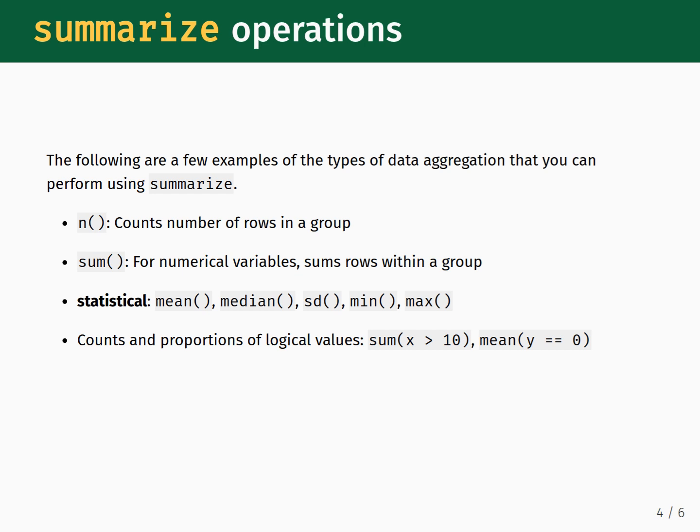The second example, mean y double equals zero, will tell you the proportion, or fraction, of values in the y column that are equal to zero.